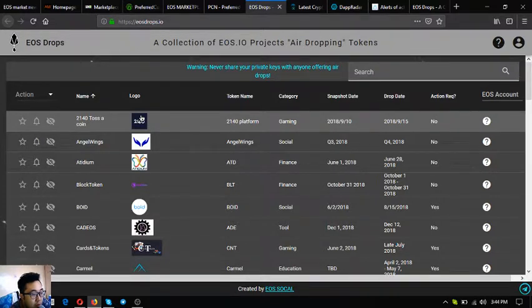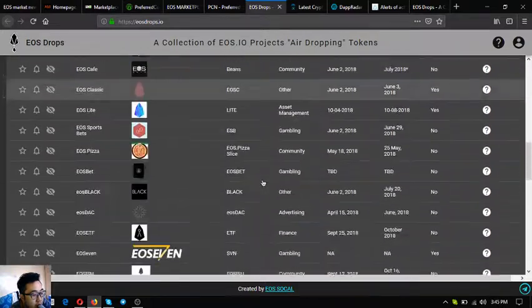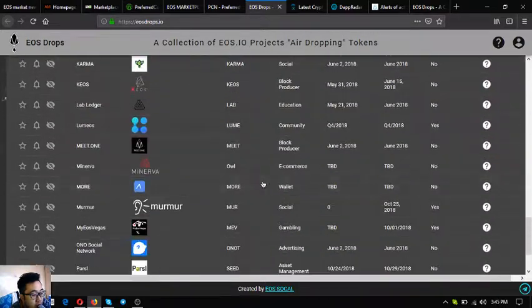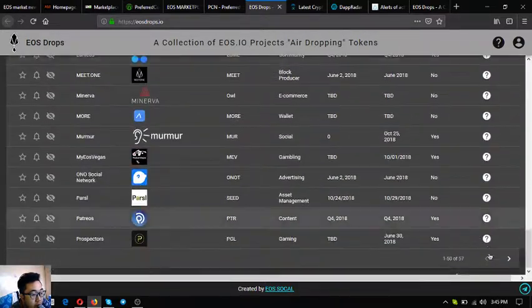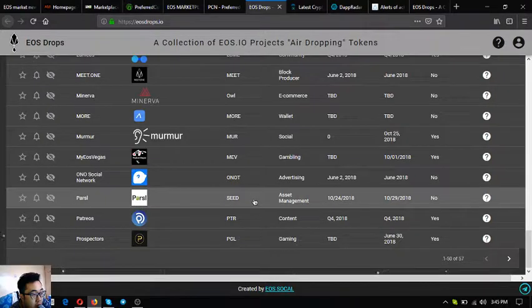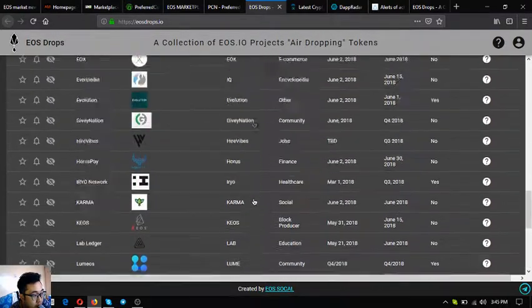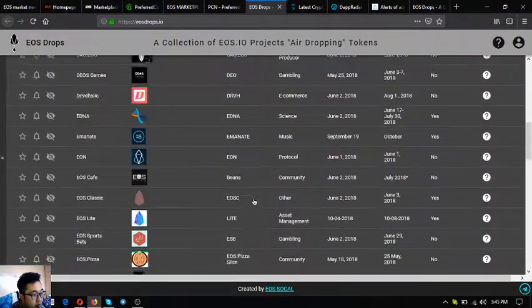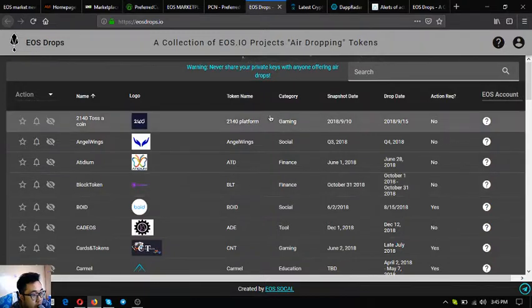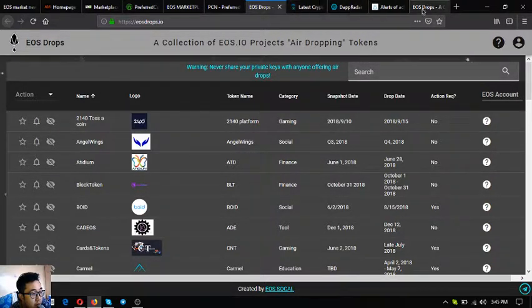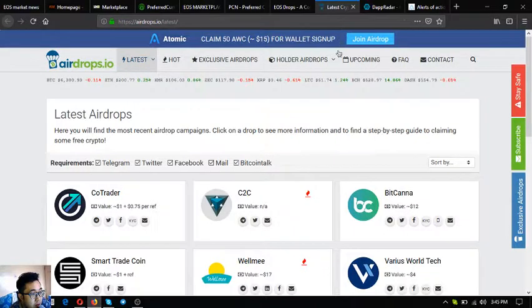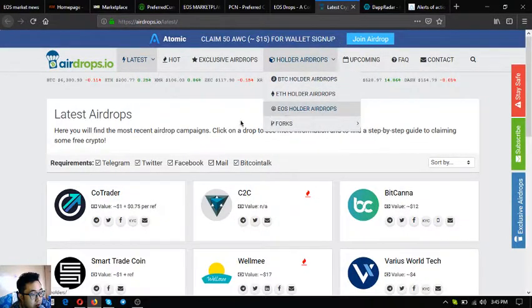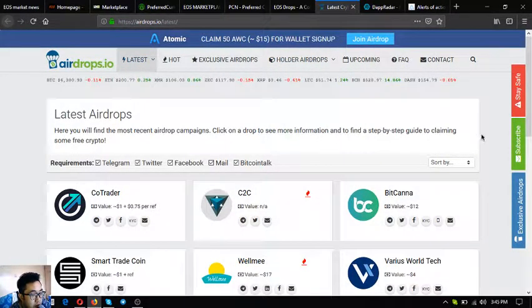This is eosdrops.io. In here you can be informed of the latest EOS airdrops. Currently there are 57 new airdrops that use EOS blockchain network. If you want you can claim them one by one here.